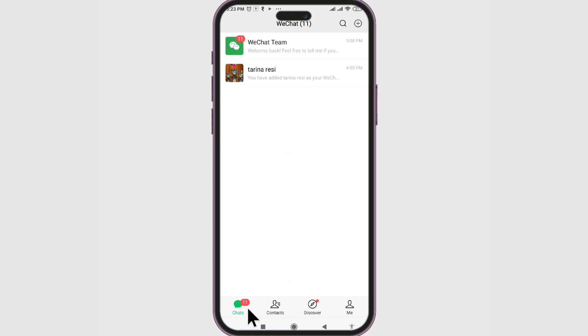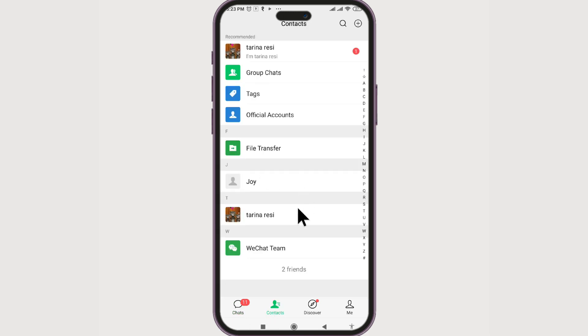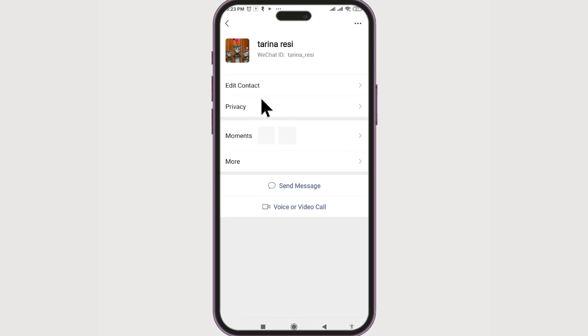Now there you can see the contact that you want to delete. Let's select it. For now, let's say I want to delete Terina Resi contact. If you click on it, their profile will be visible.